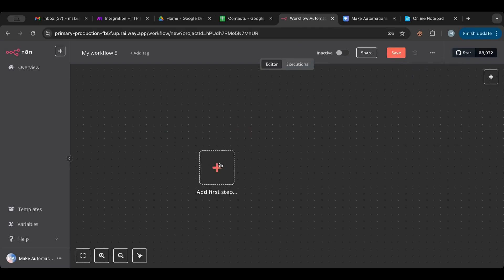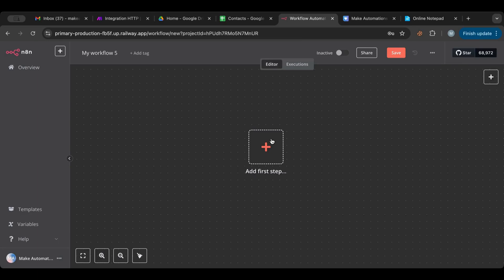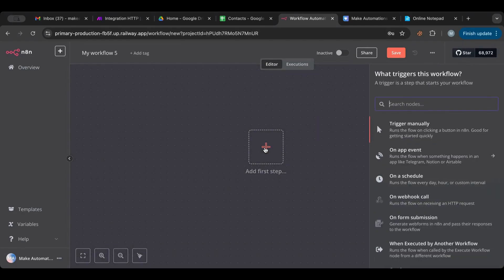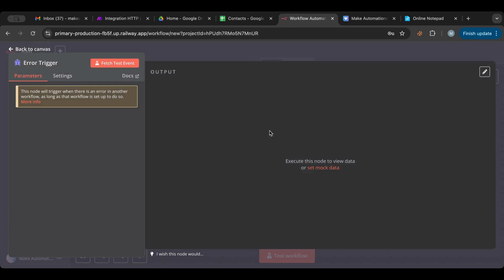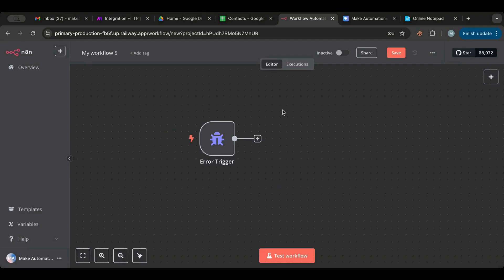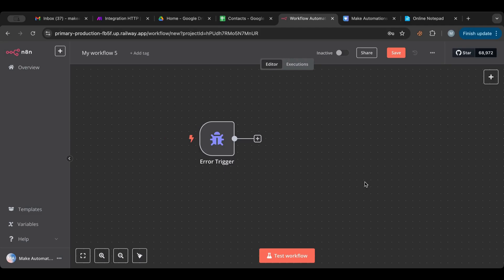So now in this new workflow, the key concept to grasp is that in n8n it's not like Make.com — you have to make a dedicated workflow specifically for errors. To do that, click Add and select Error Trigger. This error trigger node has a lightning bolt icon, meaning it can be triggered from an external workflow whenever an error occurs.